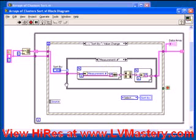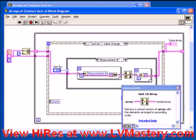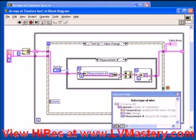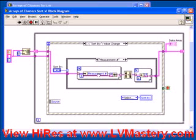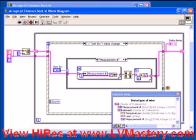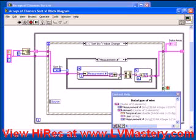Let's first look at sorting by measurement number. We have two for loops here and a sort in the middle. What we're leveraging here is the polymorphic nature of this sort 1D array — it can sort a 1D array of anything. We've taken our data — our 10 clusters built into an array — and we're first unbundling by name and taking off the measurement number, then taking the rest of that cluster. The context help shows it's a cluster of two elements: the numeric measurement number, and the element, which is the original cluster containing the temperature, the user, and the measurement number.